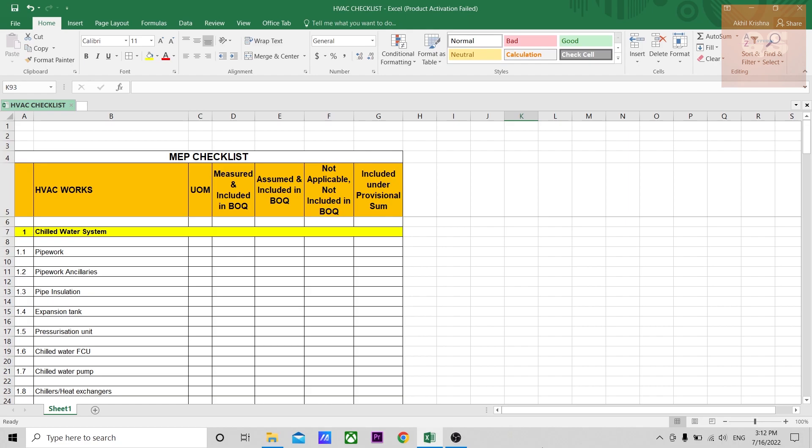This checklist or any MEP checklist is mainly useful once the quantity takeoff is done. Once you fill up this checklist after your takeoff, you will get an idea of what you have measured and what you have not measured or if you have missed out something in your measurement. The same checklist can be used by the person who is reviewing your quantity takeoff. This one single checklist is enough to get an idea about the particular system of that particular project.